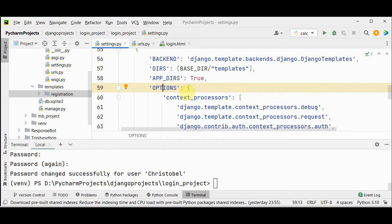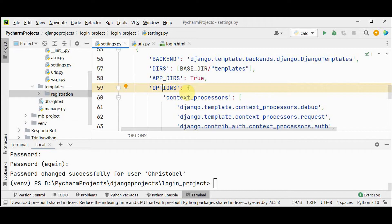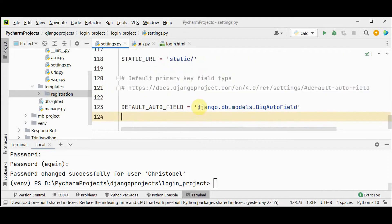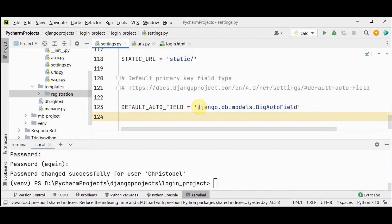But we should specify where to redirect the user on a successful login. For that purpose, we can use login underscore redirect underscore URL setting. At the bottom of this settings file itself, you can add login underscore redirect underscore URL to redirect the user to the home page.